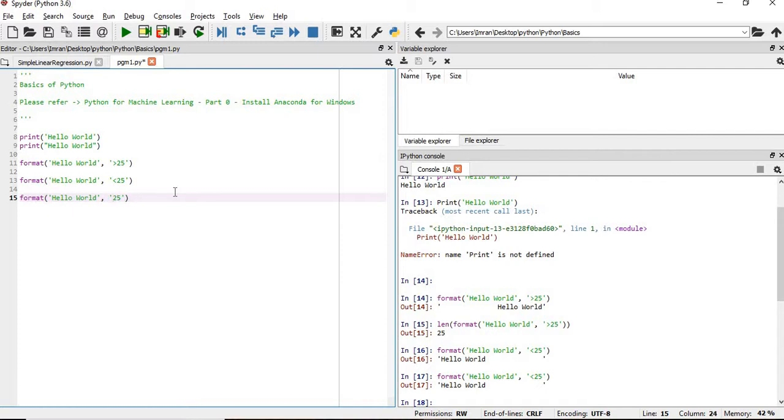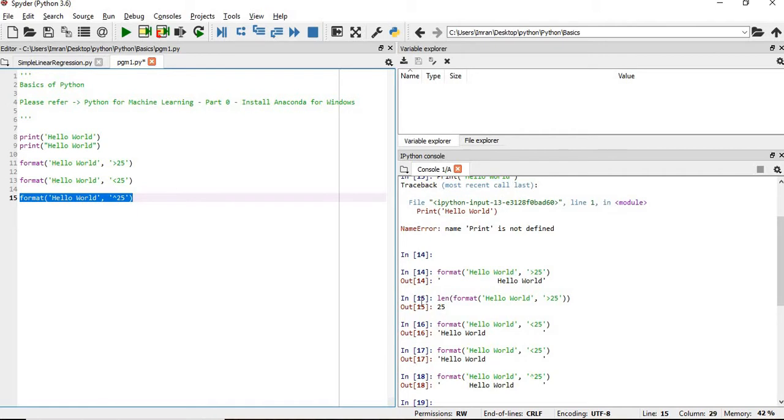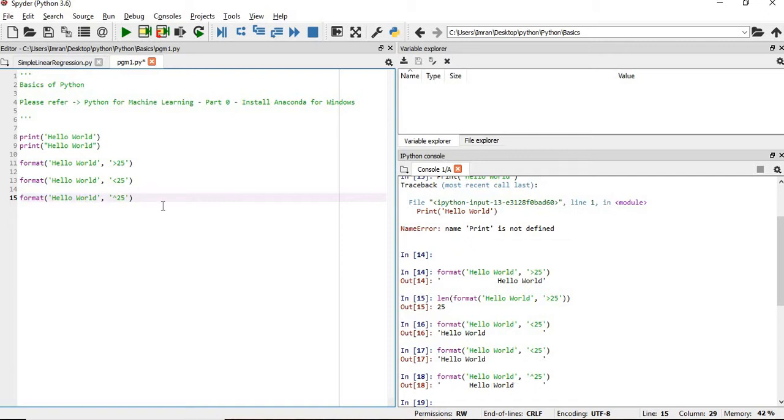Just replace the symbol by the caret symbol. You can see now, even in this case, if you want to replace the spaces here on both sides of hello world with some other symbols like dollar or hash or anything, in that case we have to...